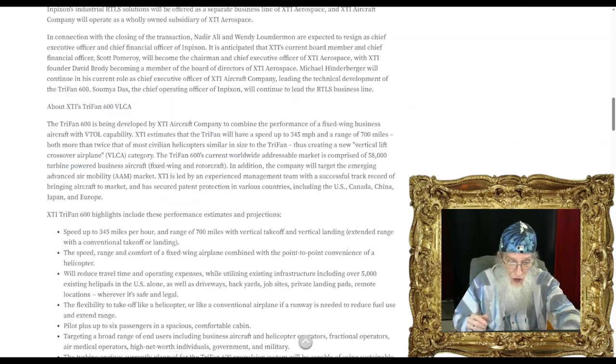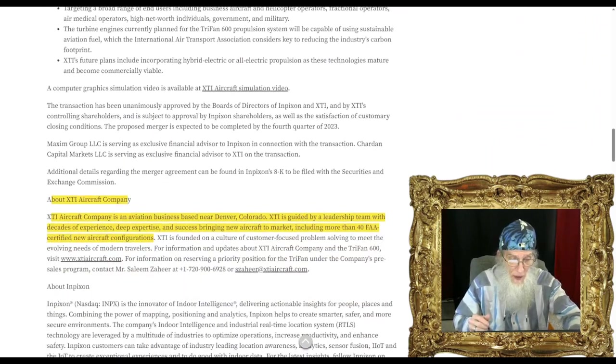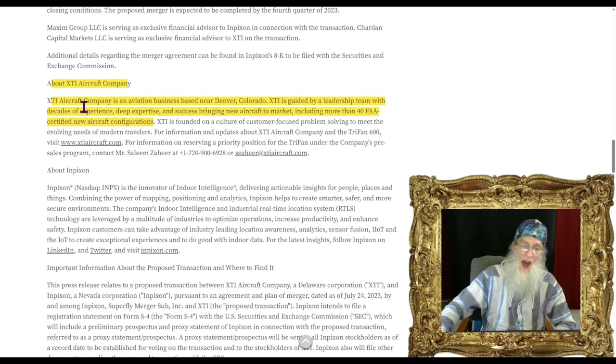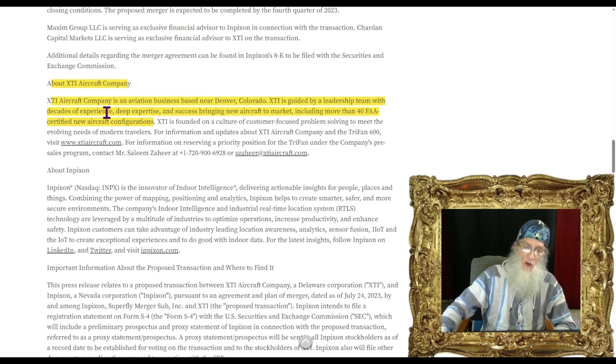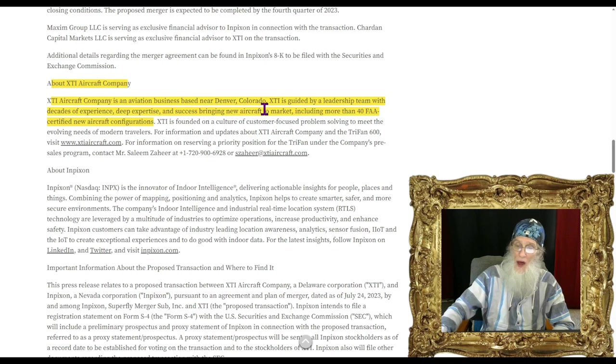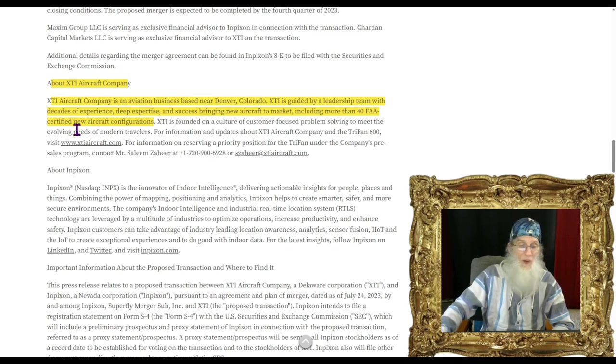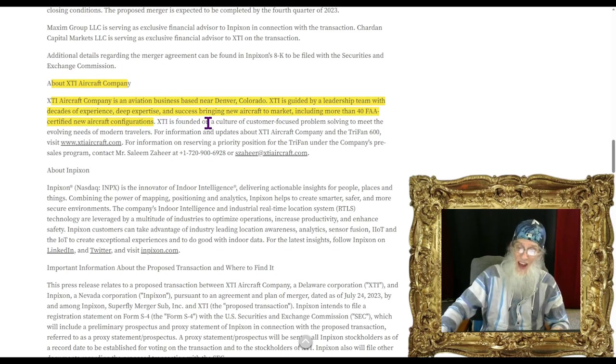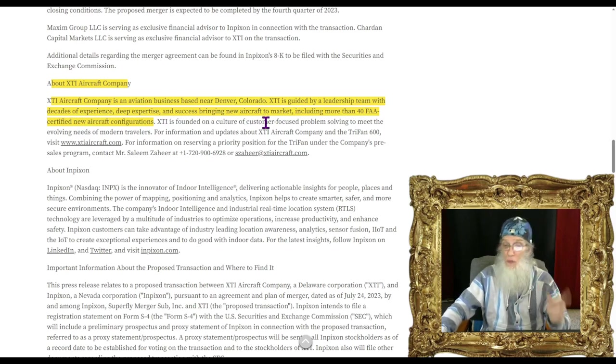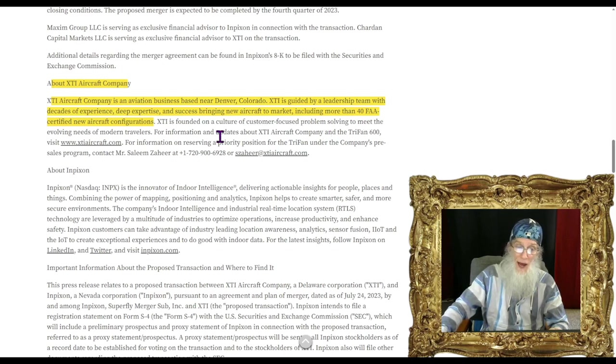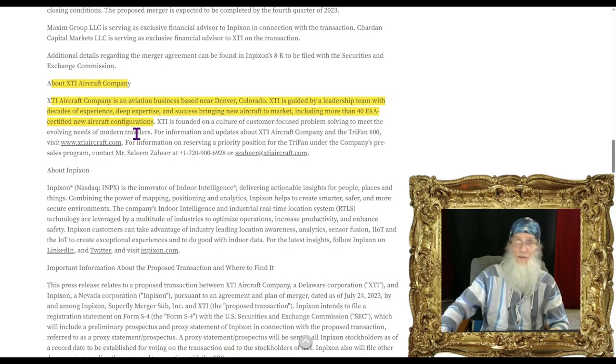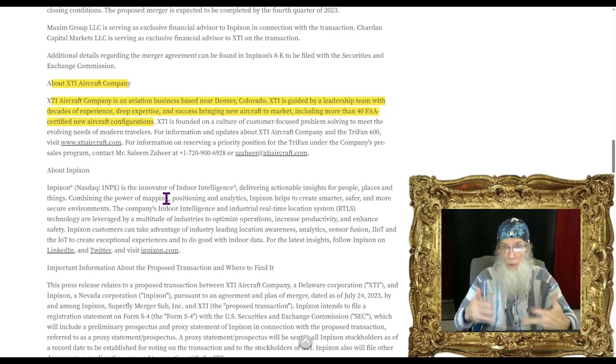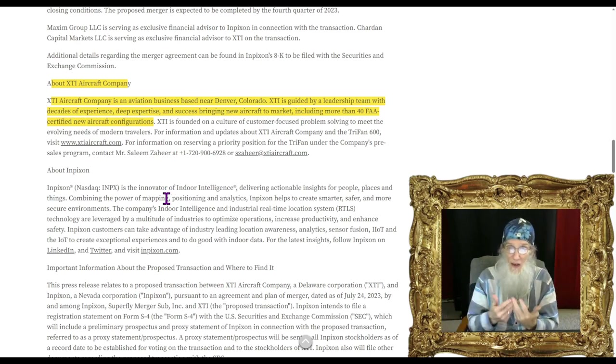They say here we further believe that our future capital plans are supported by the existing strong demand for the TriFan 600. This is evidenced by the more than 700 conditional pre-orders we have. These pre-orders represent potential gross revenues of approximately $7.1 billion dollars based on the current list price of $10 million dollars per aircraft.